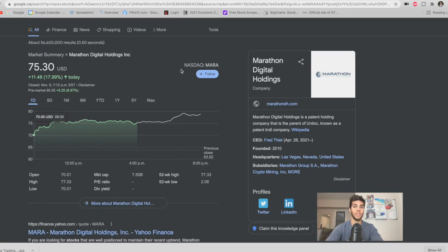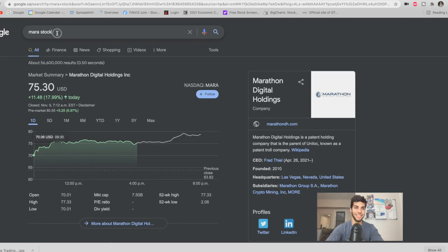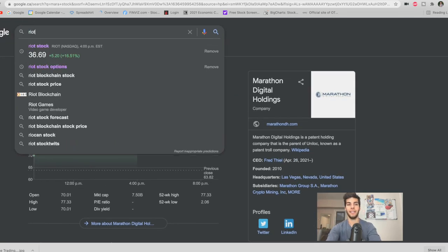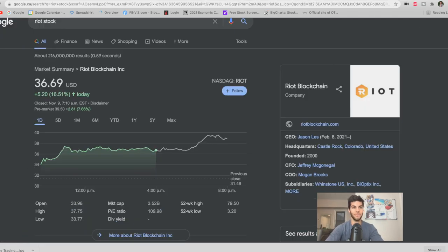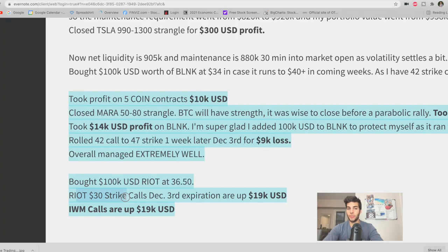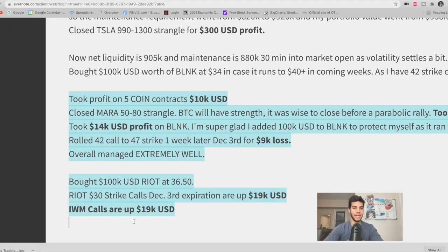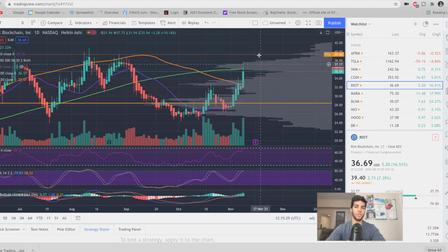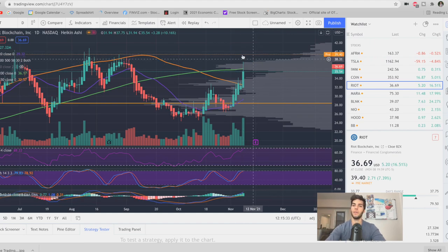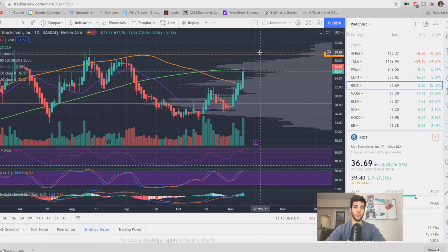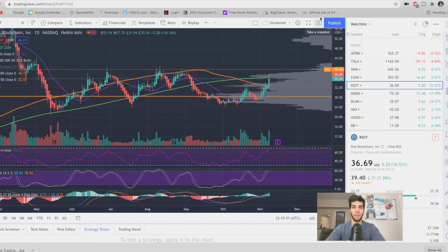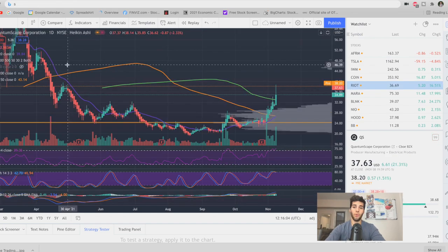And combine that to hedge more, we actually bought $100,000 worth of Riot in case Bitcoin continued to run overnight at $36 per share. The Riot $30 strike calls expiring December 3rd are up $19,000 USD at the moment. The IWM calls are up $19,000 USD as well. I'm likely going to close out most of those calls today on Riot for the $19,000 USD profit. That was our goal. We said we were looking for Riot to get to $39 to $40, so it's at our profit taking target. I'm sticking to my plan. I'm continuing to look for new opportunities.